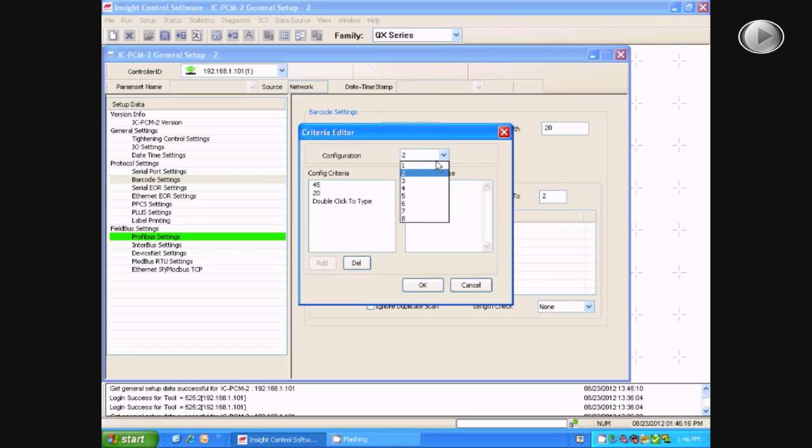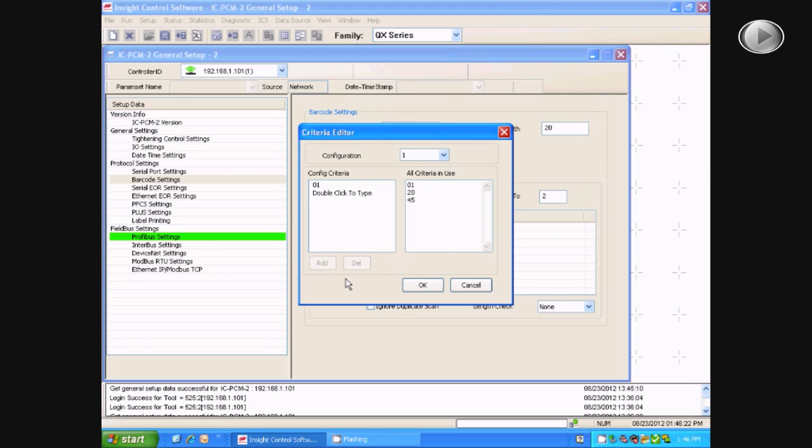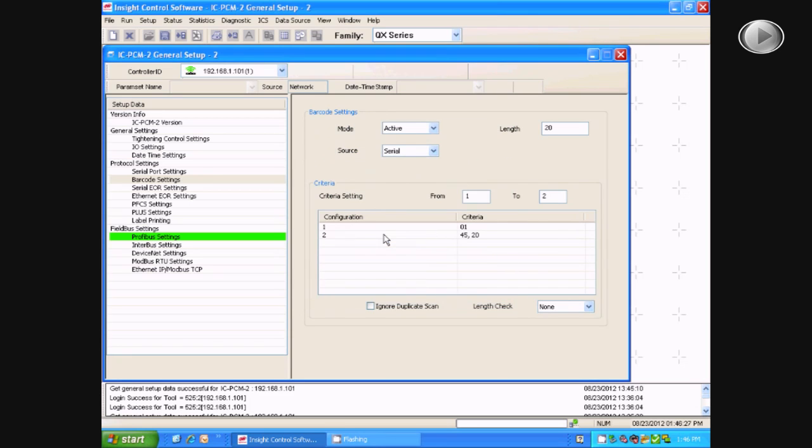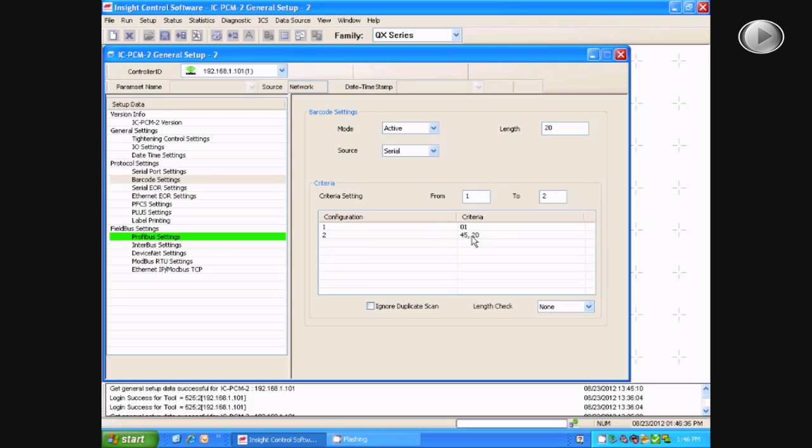In order to delete values, all you have to do is select the value and hit Delete. After completing this, you will select OK and then Yes. It will now show you the configurations and the criteria set to those configurations.